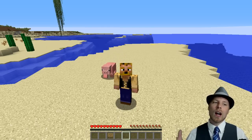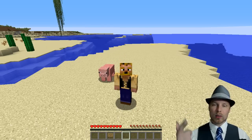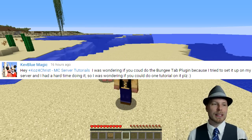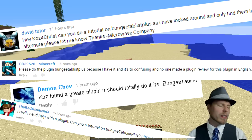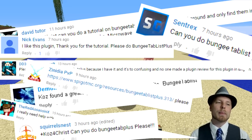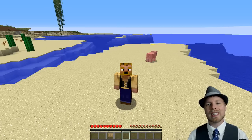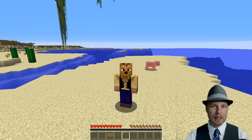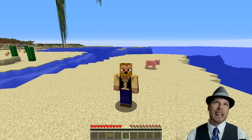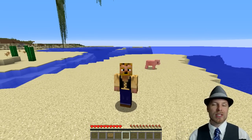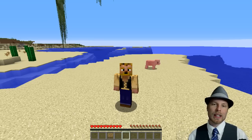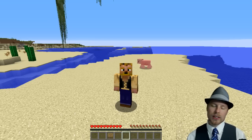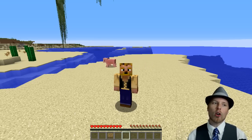This week is BungeeTabListPlus as requested by all these fantastic people here. It is made by CodeCrafter47. It is a very slick plugin. It can be a little daunting, but the author has done a lot to help you guys get started.